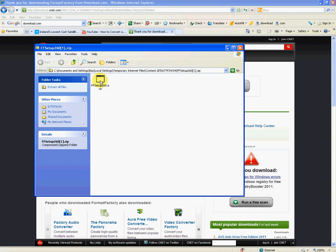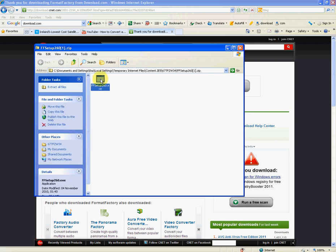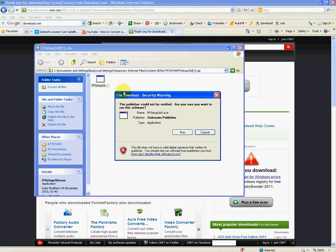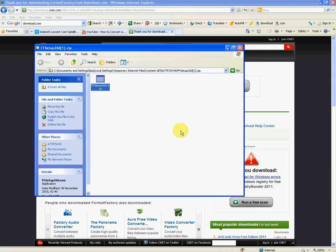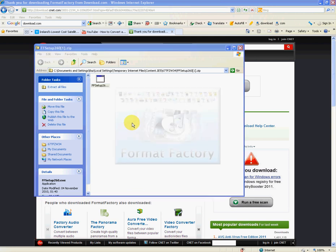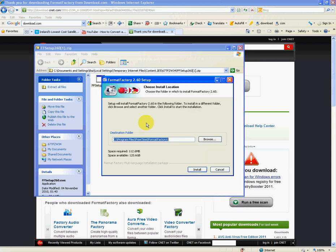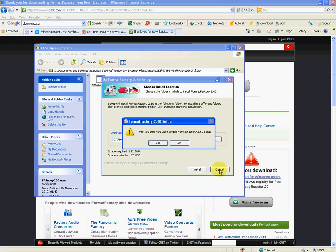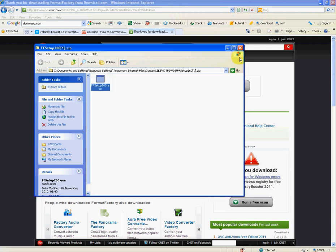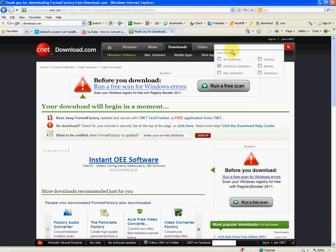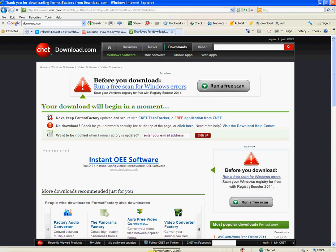So once that's done then, what you want to do is you want to click on the program and you want to run it. Now, I'm not going to do the full installation procedure because I already have it installed. But basically, all you want to do is go through and say Install, Next, Next, Next, and that sort of thing. So I'm just going to cancel that now. And once it's installed then, you should have an icon on your desktop for Format Factory.